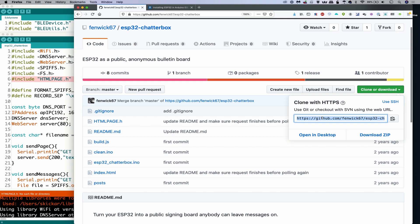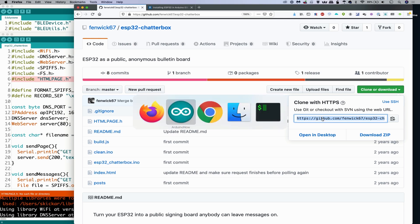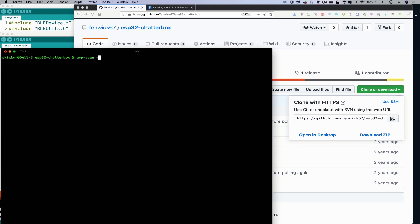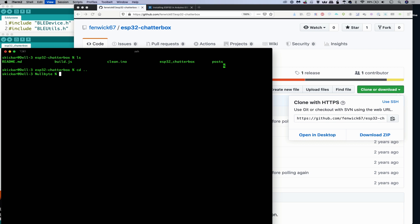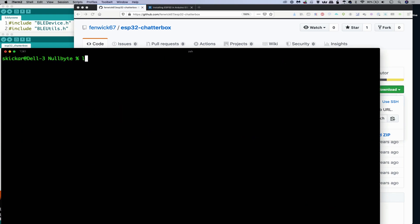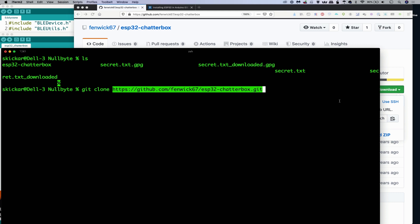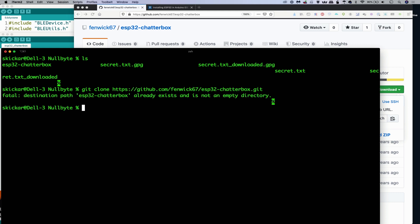First we're going to click on clone or download, then go to a terminal window. I'm going to make it larger and run ls — I can see I actually already have this. I'll go up a folder and ls again. I'm in the Nullbyte folder so I'll run git clone and then ESP32 Chatterbox. As you can see it's already there, but just for this purpose I'll remove it: rm -rf esp32-chatterbox. Okay, so that's gone.